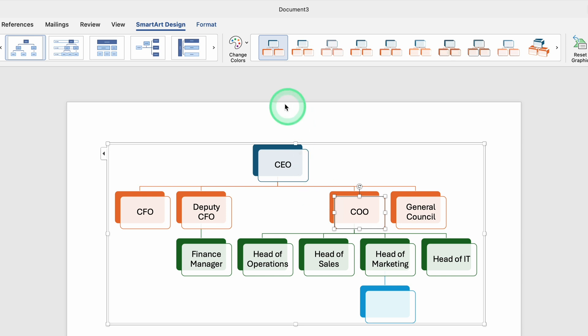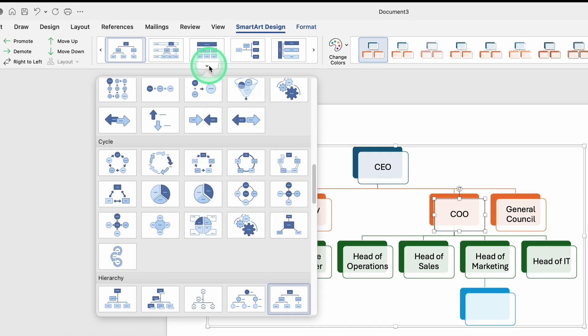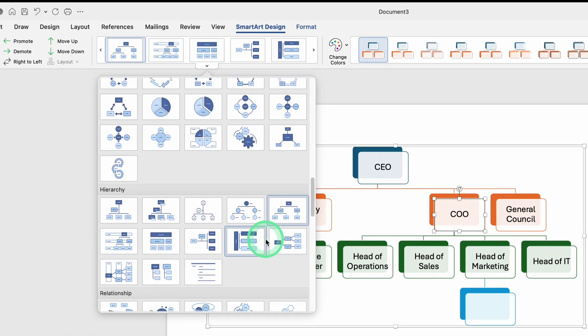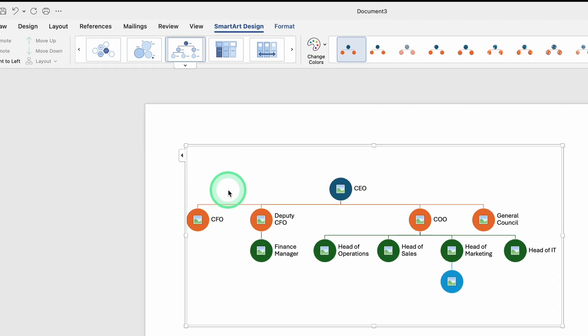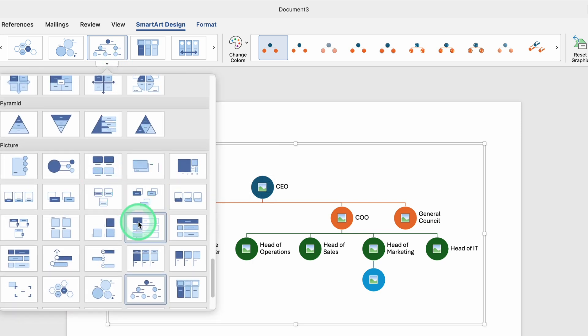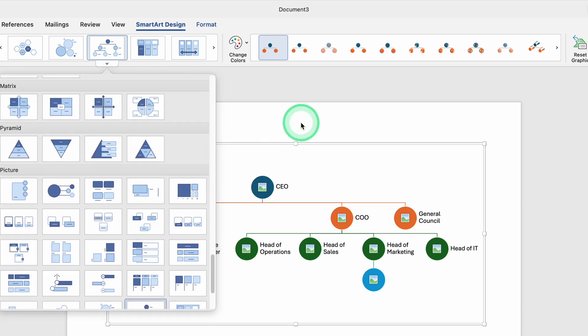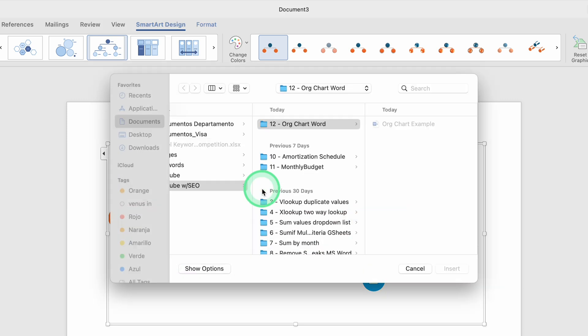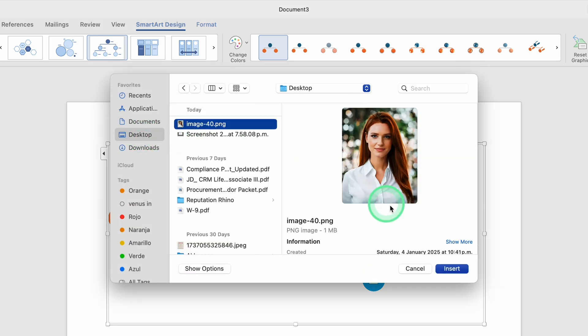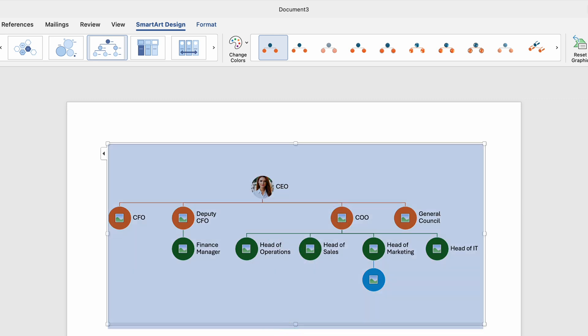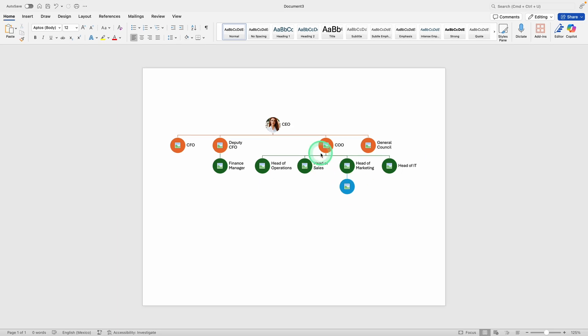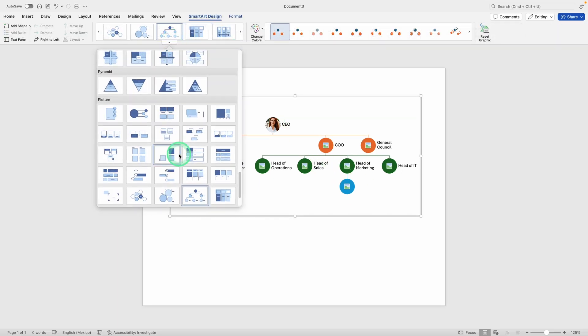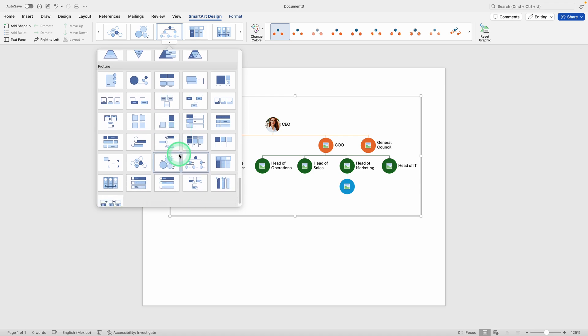You can also try different layouts within the Hierarchy category. Just remember, some layouts are geared toward images if you want to insert photos, but you can definitely stick to a simple text-based layout if all you need are titles and names. If you do pick a style with an image placeholder, you can click inside that placeholder to insert a photo from your computer. This can be useful if you're distributing an organizational chart to a team and you want everyone to recognize faces as well as names. But if that's not necessary for your document, you can ignore the photo placeholders and just use the simpler style that displays each person's name and title.